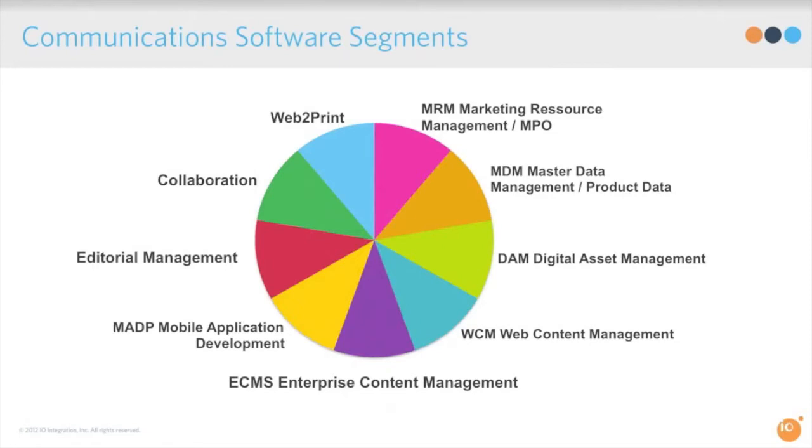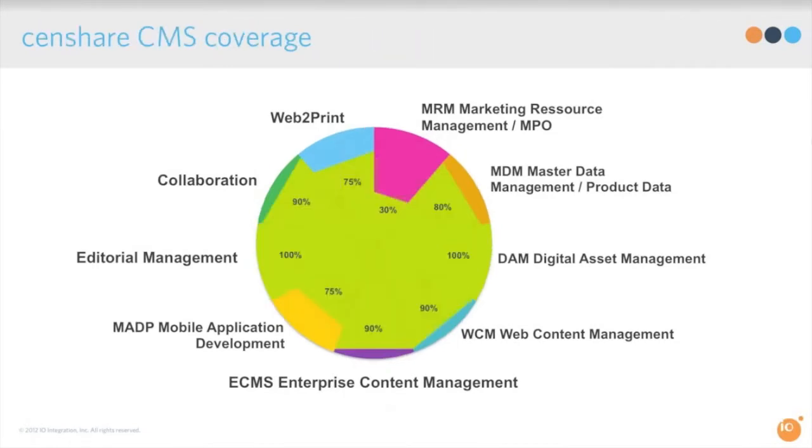All of these areas—there's many players in this area and there's a lot of different types of software that aim at each one of these. Censhare aims to cover as many of them as possible.